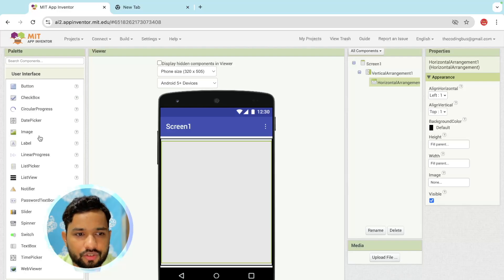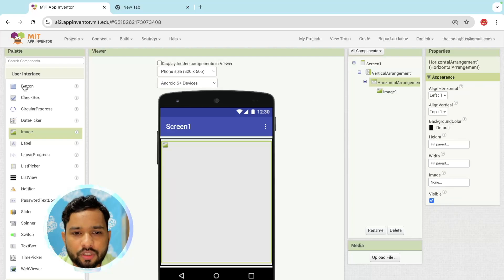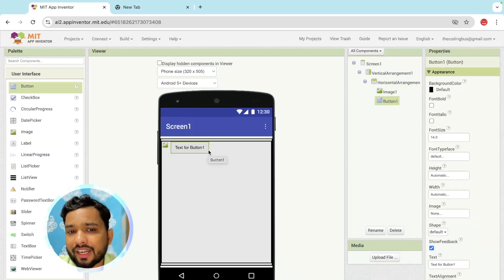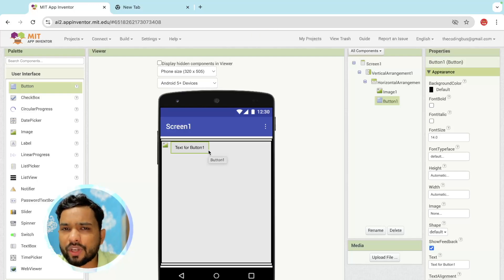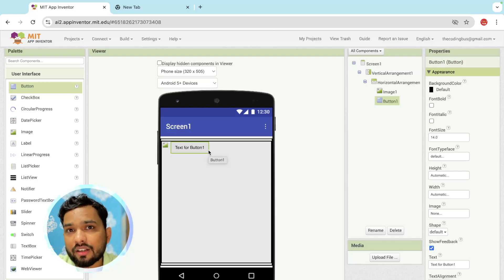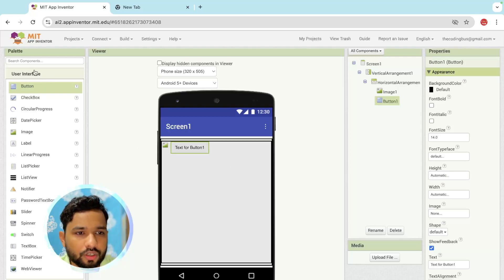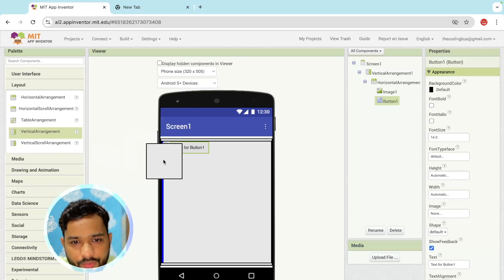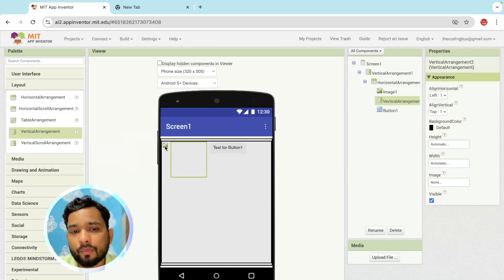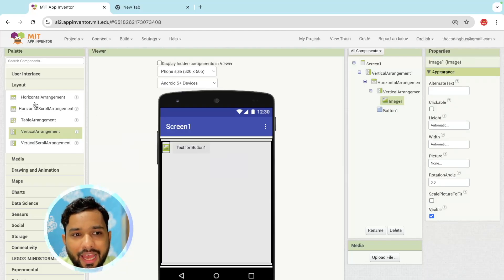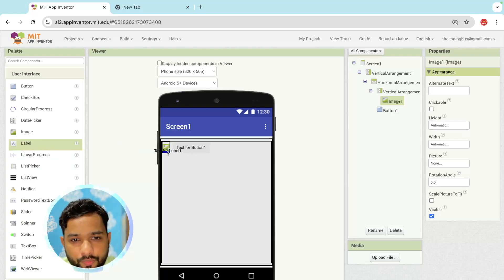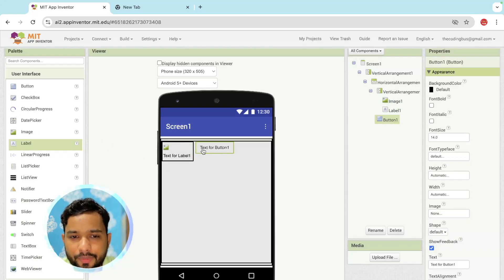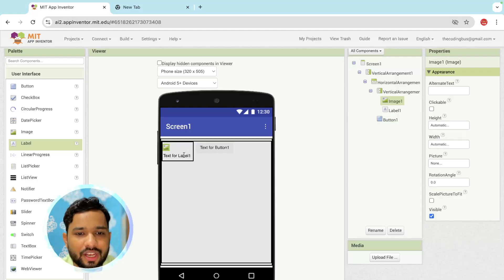We need to drag and drop one image here, and we need one button where people can vote. But we also need a name below that image. To do that, we need to add one vertical arrangement under the horizontal arrangement. Click on Layouts and drag and drop the vertical arrangement. Then drag and drop an image inside it and one label to put the name.